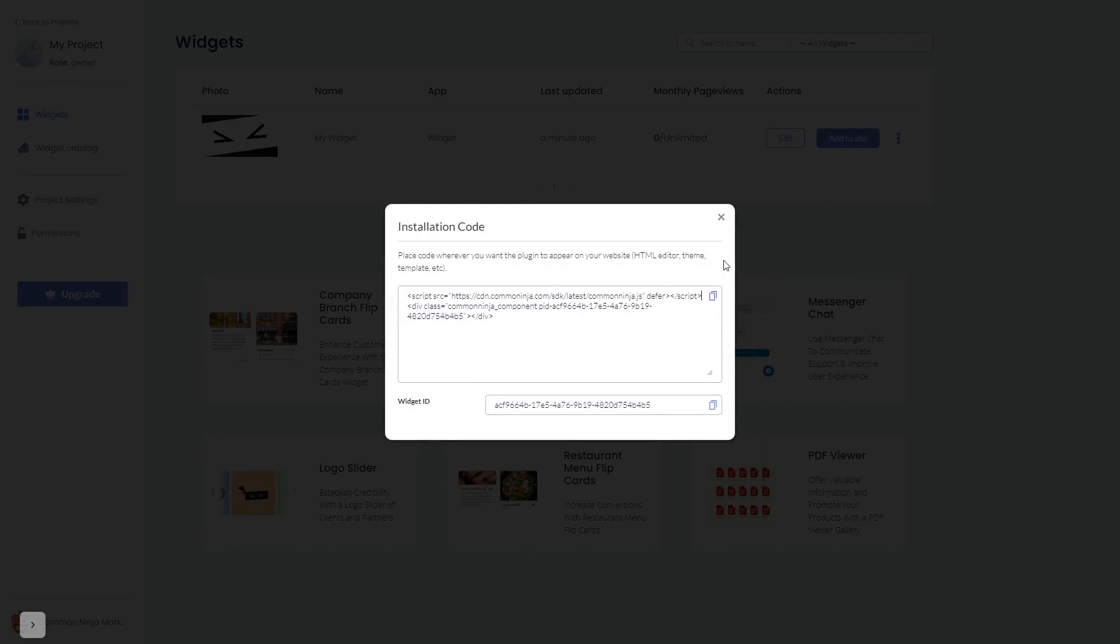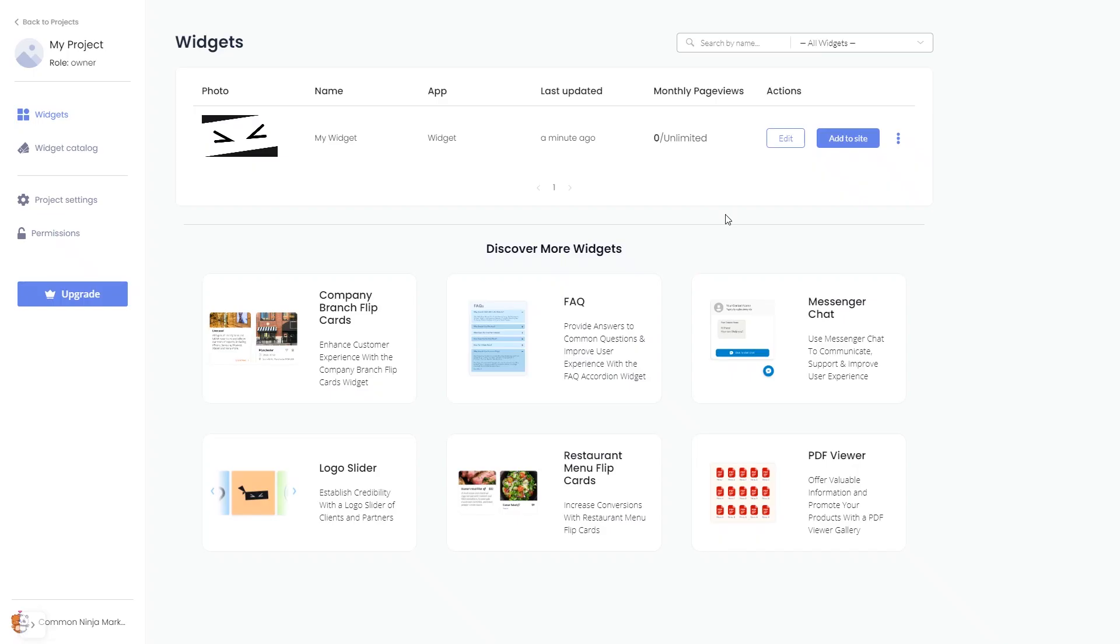And close the window. Remember, you can always return to the widget and keep on editing it.